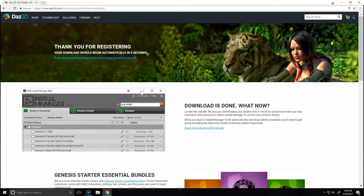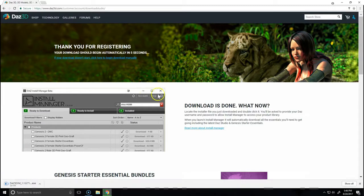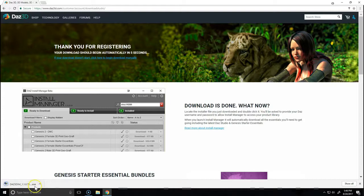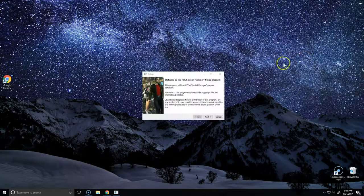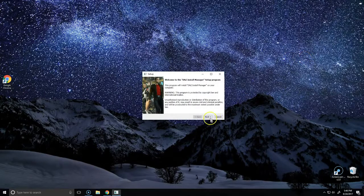Once we've registered our accounts and confirmed our emails, we'll be taken to this page letting us know that the automatic download should begin. We can see at the bottom here that it has. I'm going to open up this file and we'll be guided through a setup process.